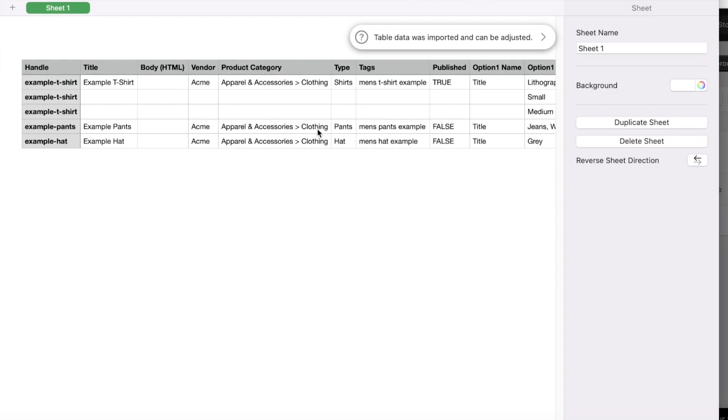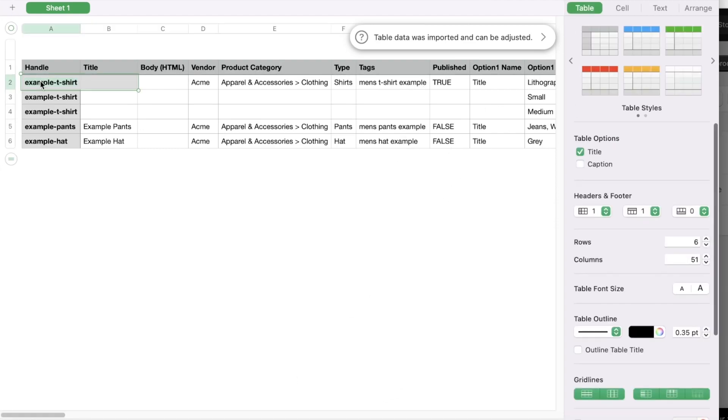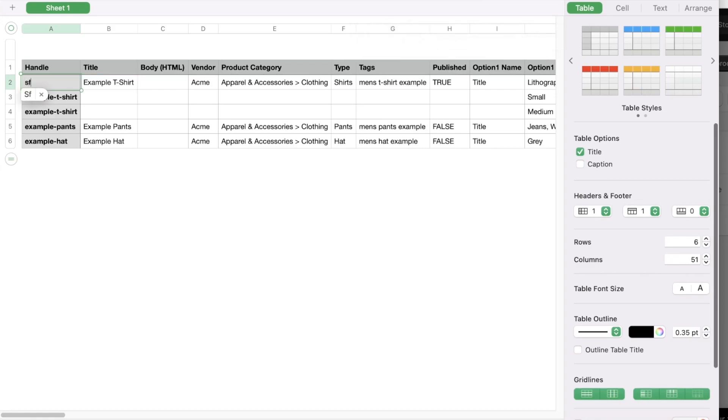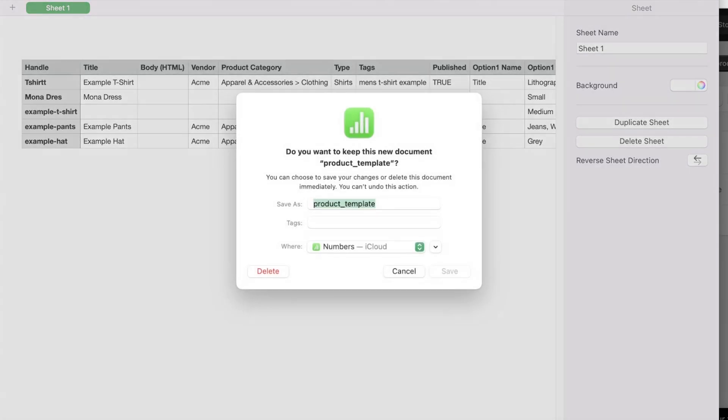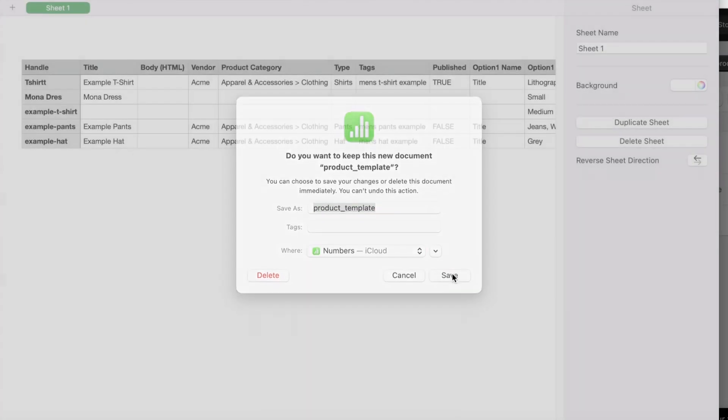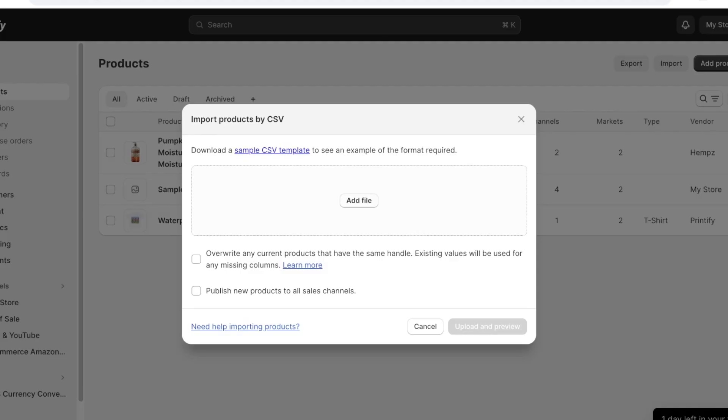So you have your handle, title, vendor, product category, type, tags, published, options and different categorizations. Now you can go on ahead and edit this title just so I can show you guys like this. So you can add multiple different titles and you can go on ahead and save this and then after that you can upload your particular file over here and import product.